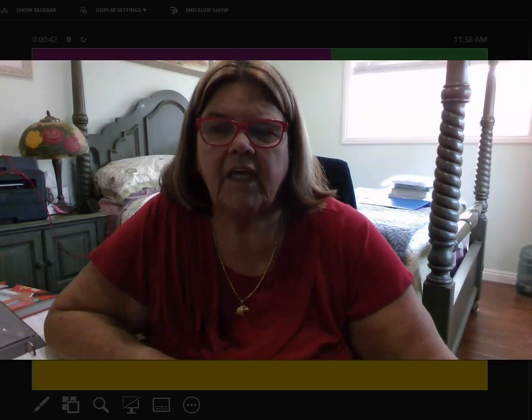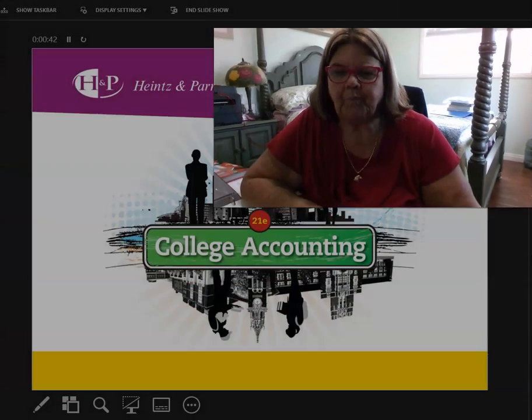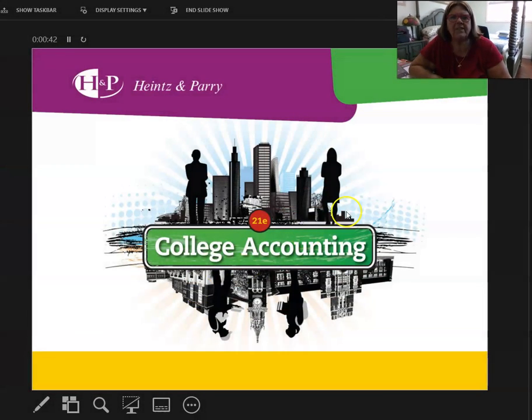Good morning, this is Diana Cescalini, and we are going to be covering Chapter 6 for ACCT-776 Bookkeeping. Let me park myself up here in the corner so we can get started.